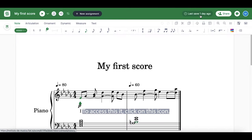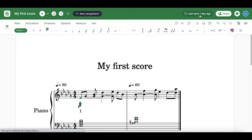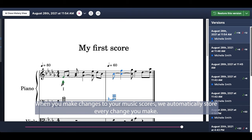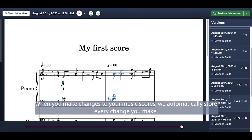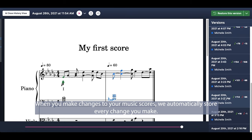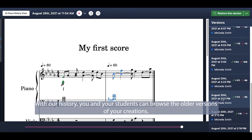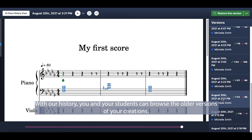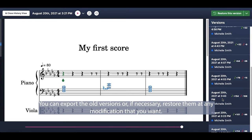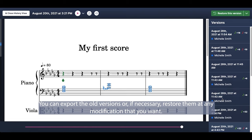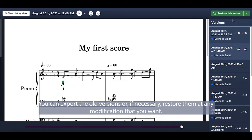To access it, click on this icon. When you make changes to your music scores, we automatically store every change you make. With our history, you and your students can browse the older versions of your creations. You can export the old versions or, if necessary, restore them at any modification that you want.